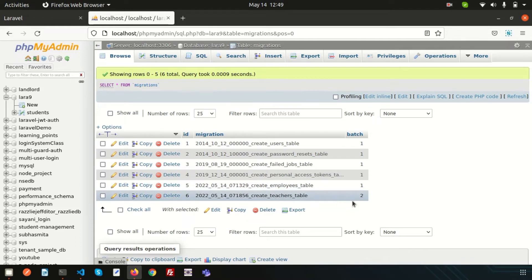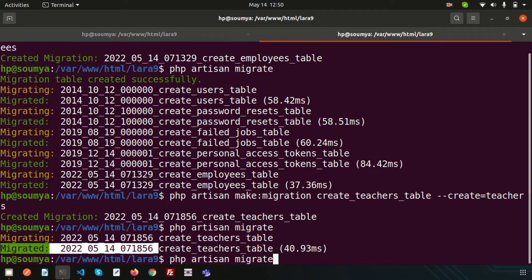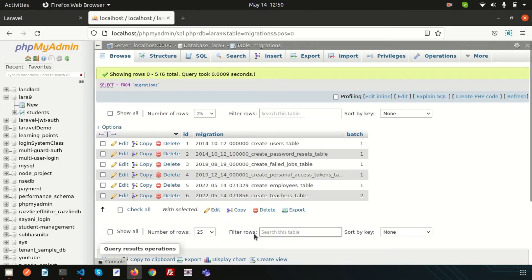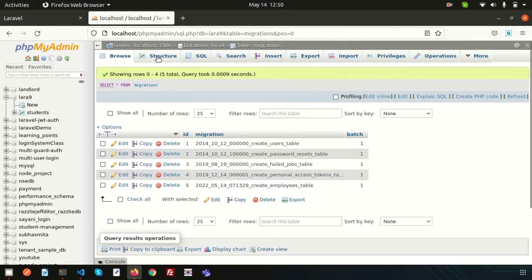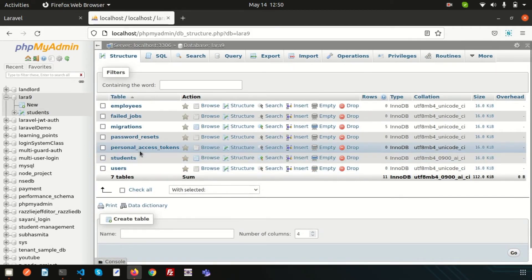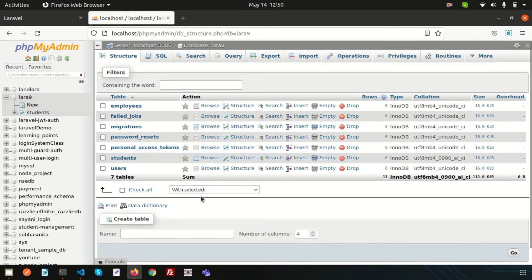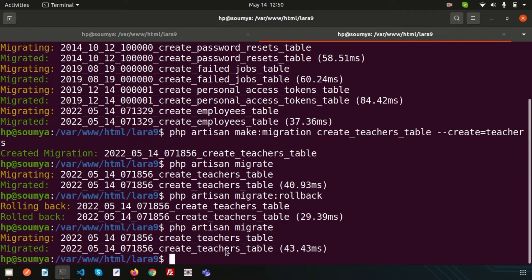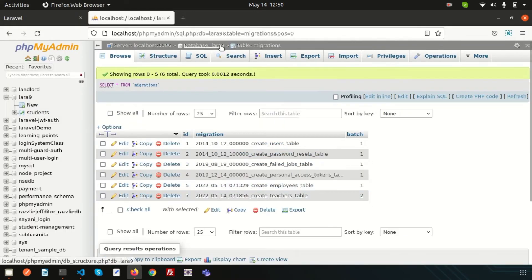I don't need the teachers table, so I want to roll back. Using `php artisan migrate:rollback`, the last migrated batch is deleted — rolling back the create_teachers_table migration. Checking the database confirms the teachers table is also deleted. So rollback removes the last migrated things.